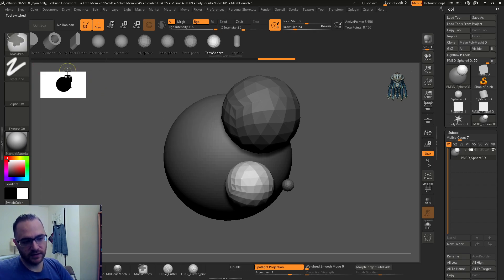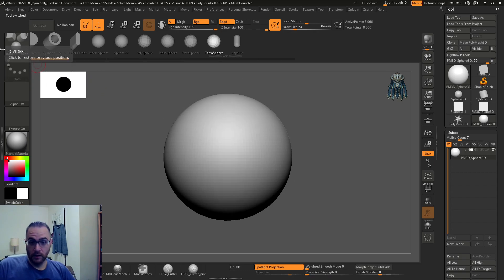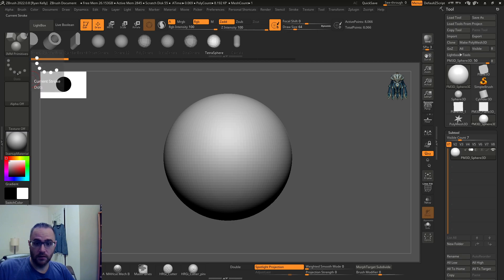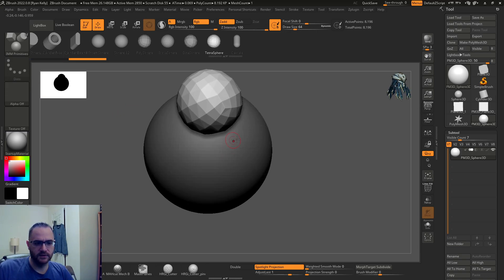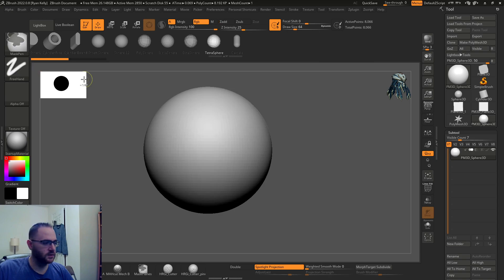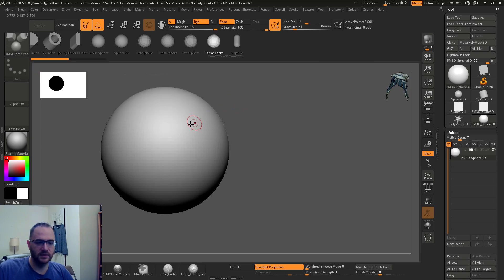You'll notice it says it's a dot stroke but it's not really, it's more like a drag rect I think at the moment.